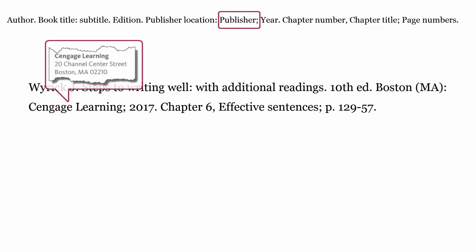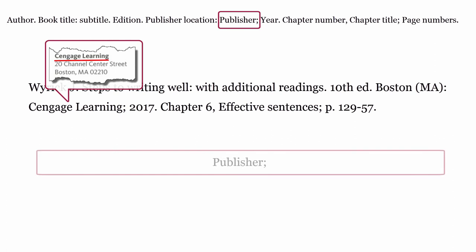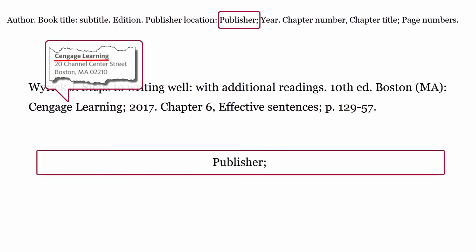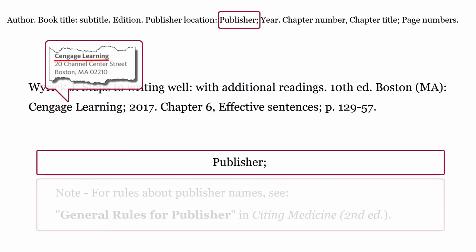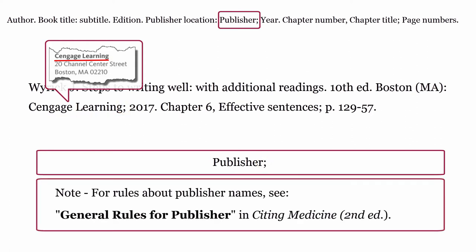Publisher. This is the organization or individual who issued the book. The publisher is formatted using the publisher's name, then a semicolon. For rules about publisher names, see general rules for publisher in Citing Medicine, second edition.